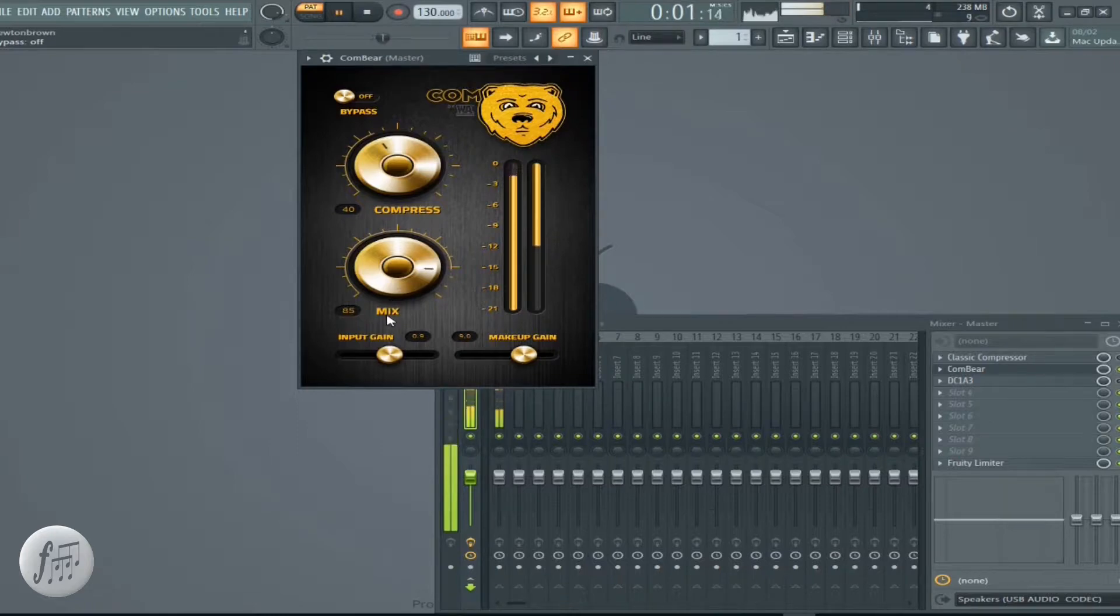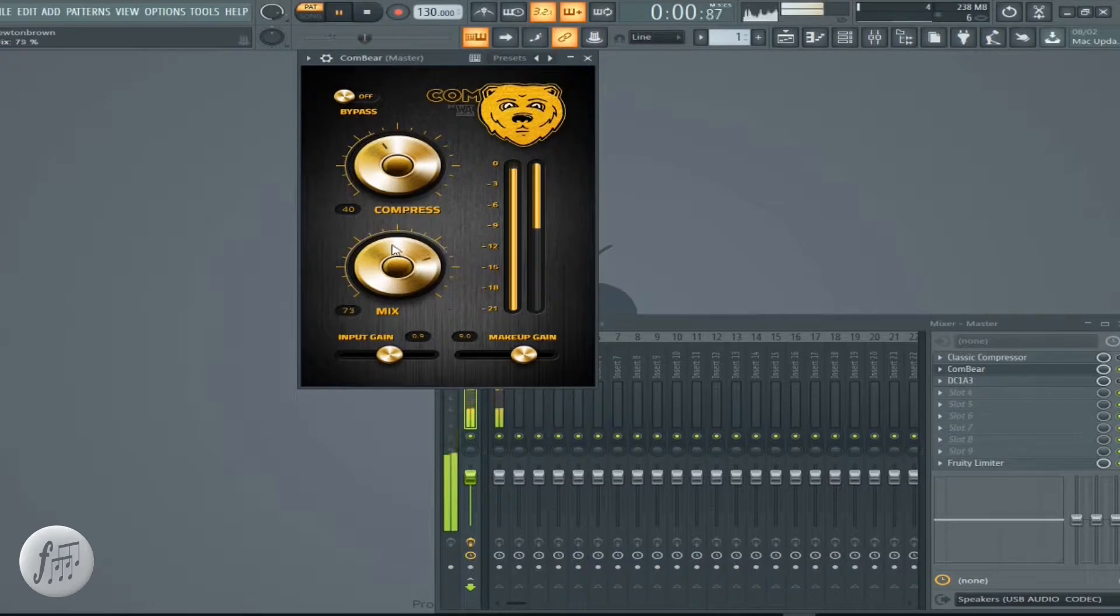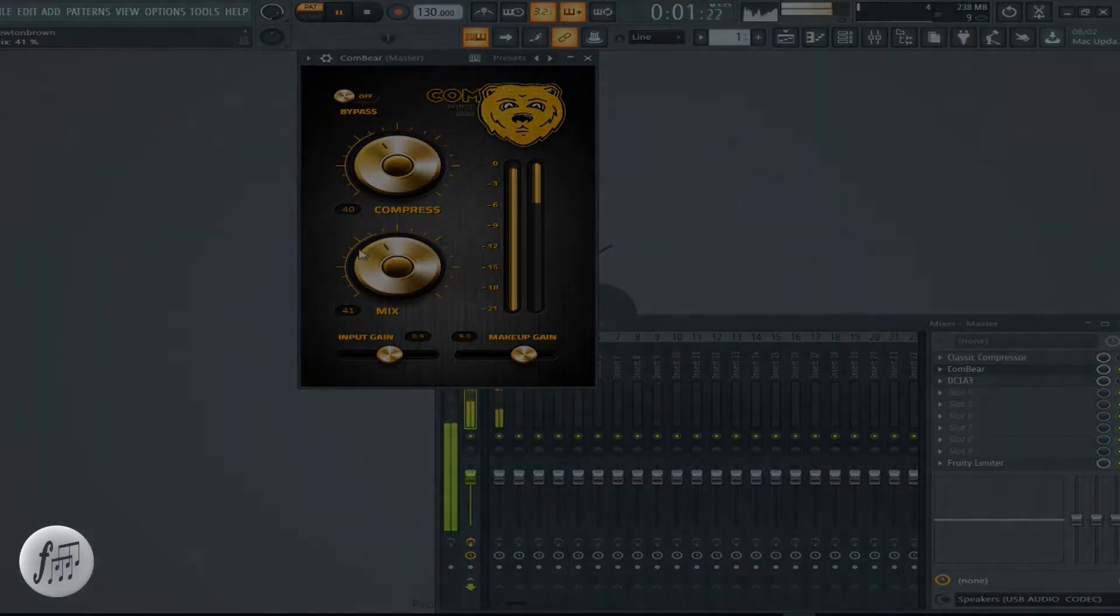This knob sends a parallel compressor in, setting a parallel compression between your sound. You can turn it here and you can hear the difference in the sound.